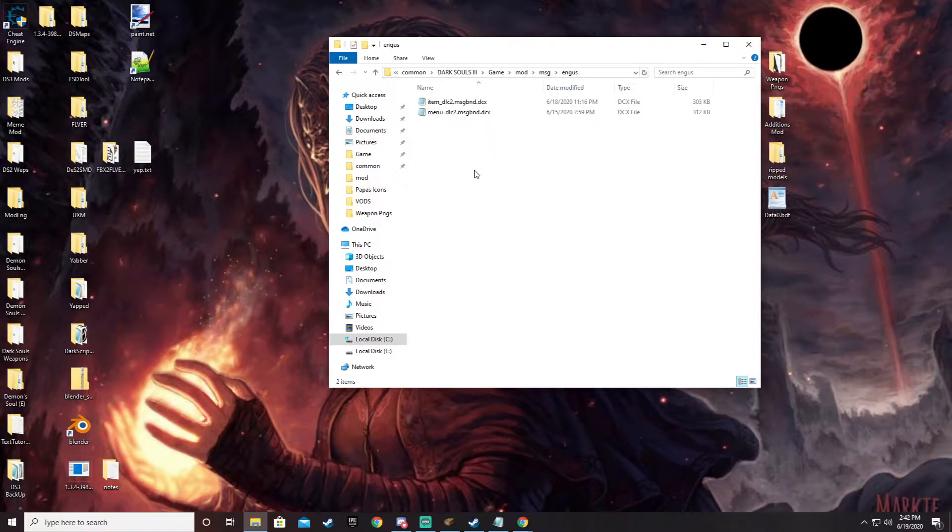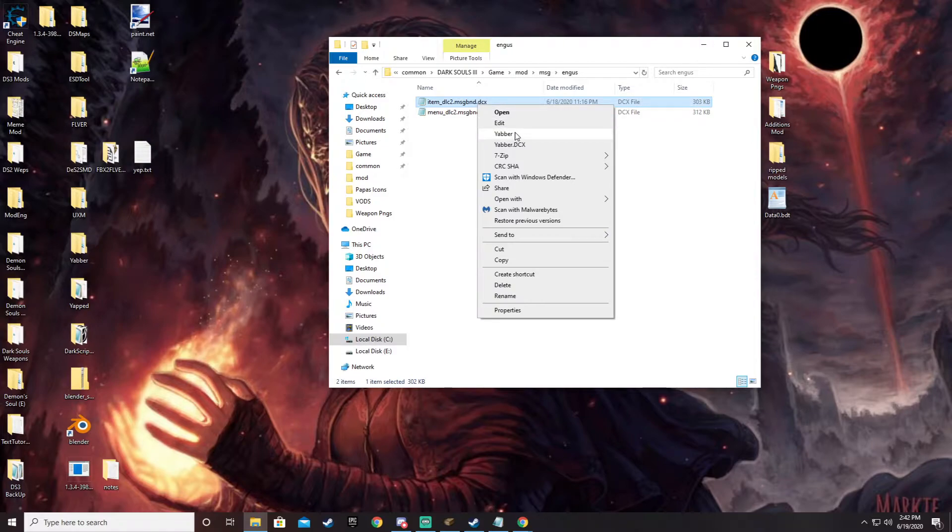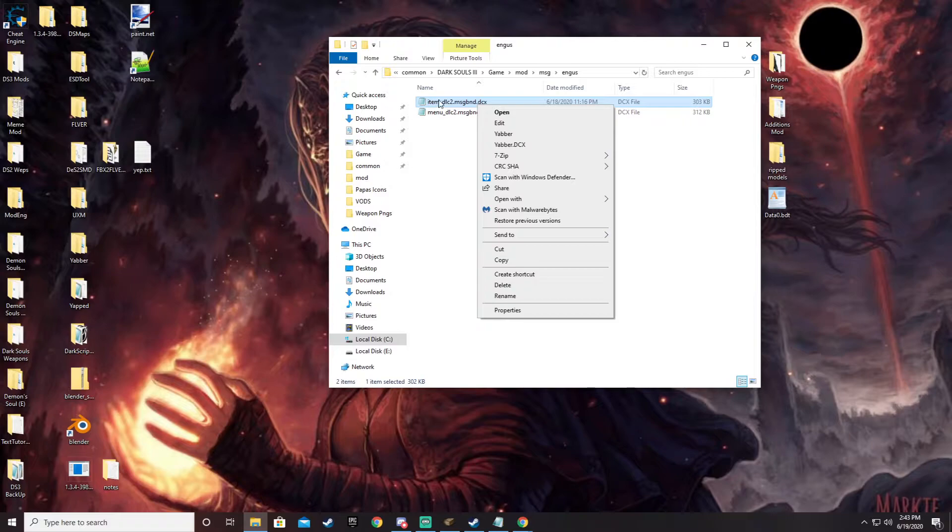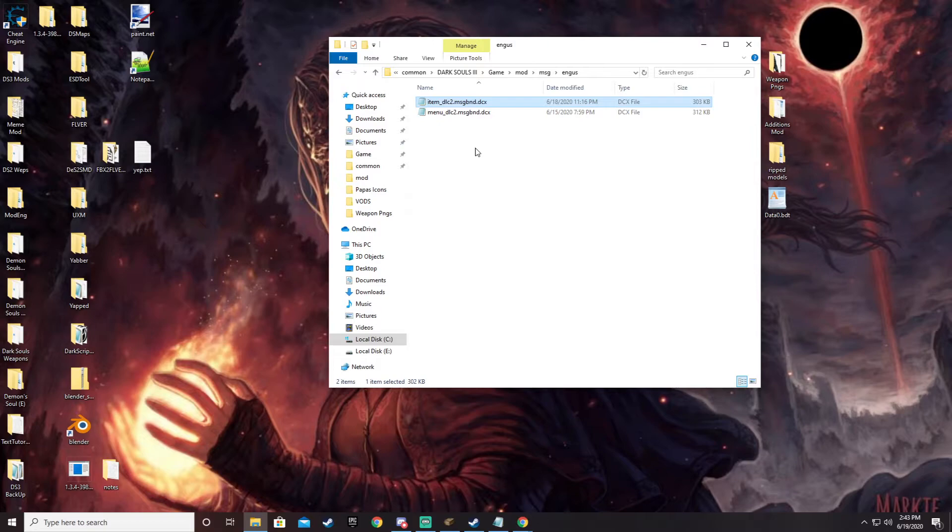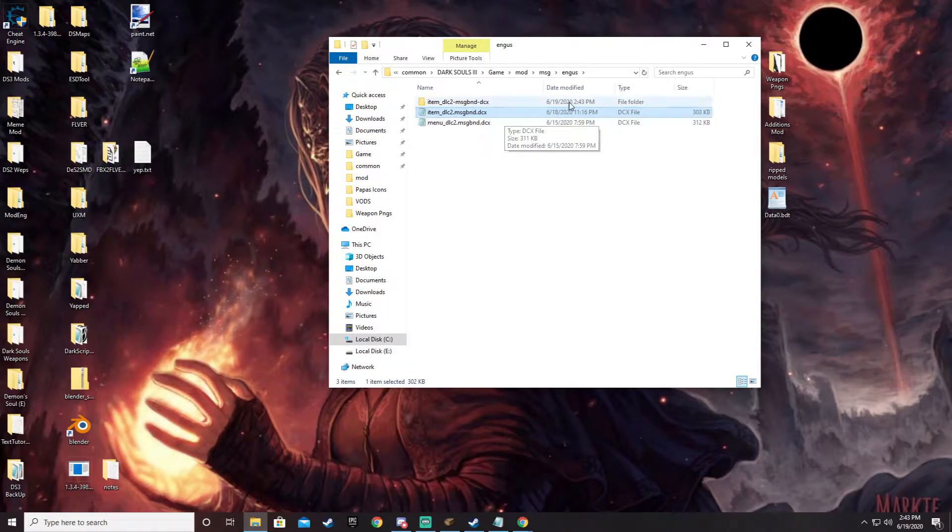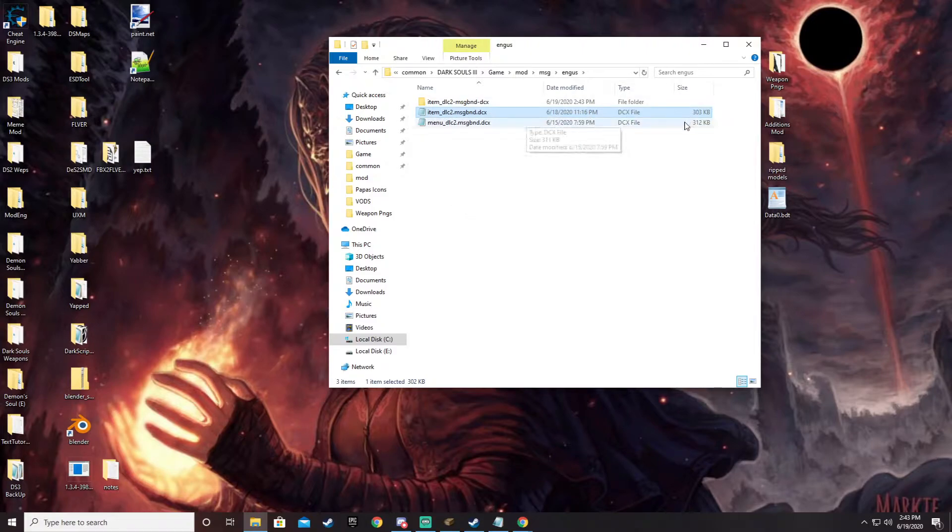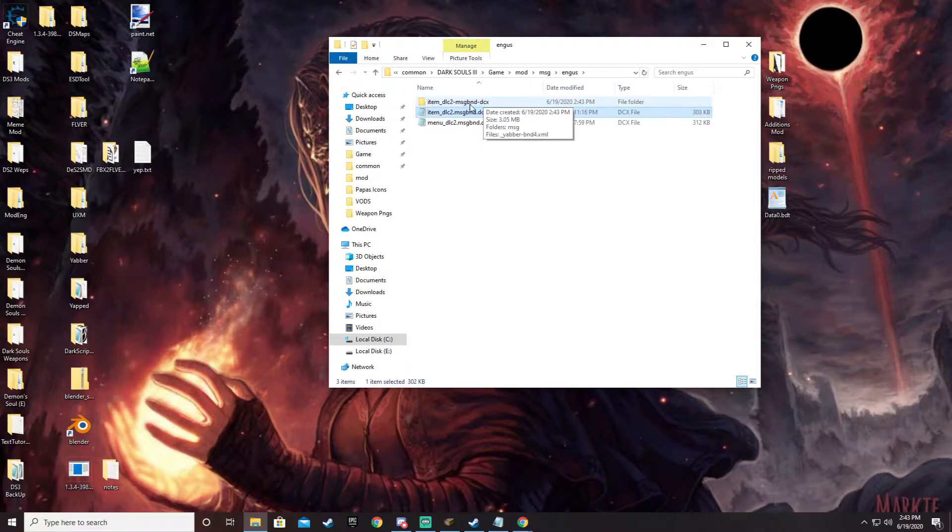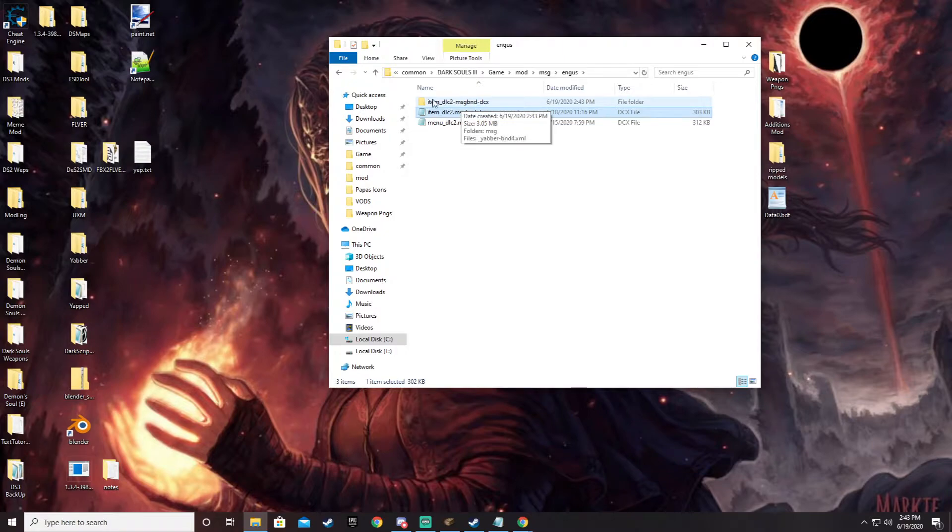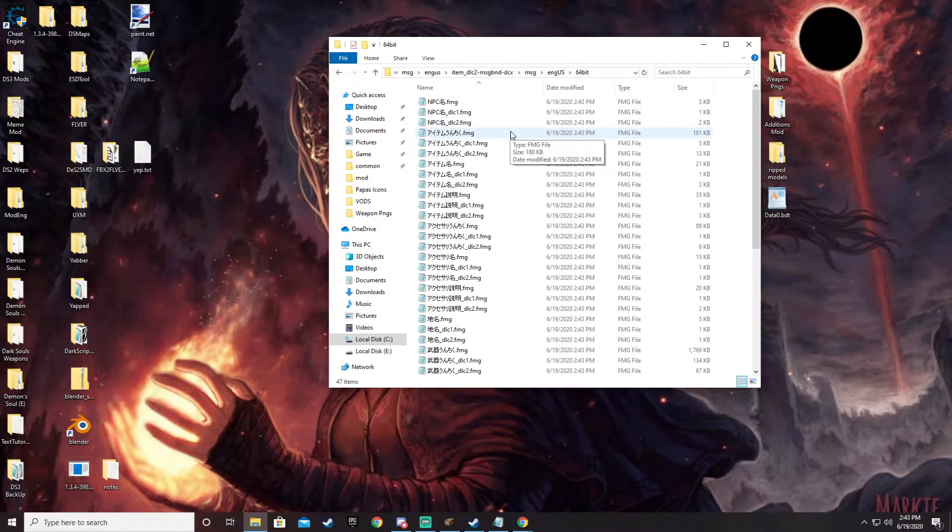So for changing the say longsword, what we would do is we would go ahead and just open this up right here by using Yabber, which I have mapped to my right click tools. If you don't, you can simply just drag this DCX file over the Yabber executable. But since I have it like this, we'll just open it. So what it does is this unpacks, it makes an unpacked copy of this file. This file itself still controls what the game sees, what pops up in the game, all that kind of stuff. This folder doesn't have any bearing over that. This is just an unpacked copy. So to make this be what the game sees, you would need to repack it. But first you need to go into it. Just click all the way in and then make the changes that you want to make and then repack it. And then the game will see those.